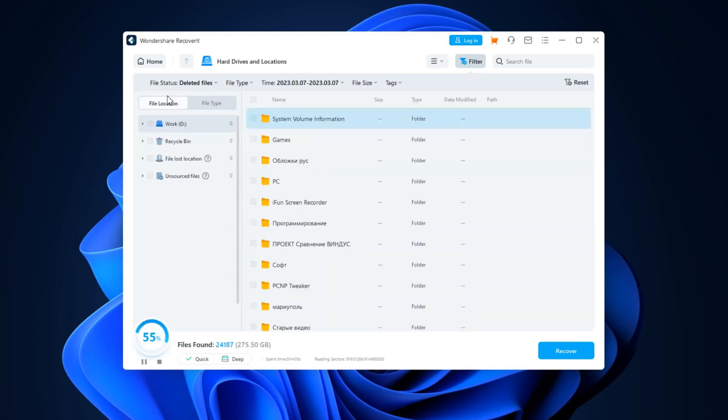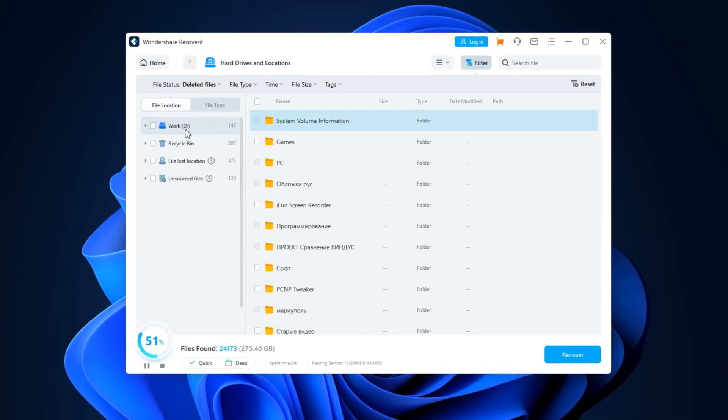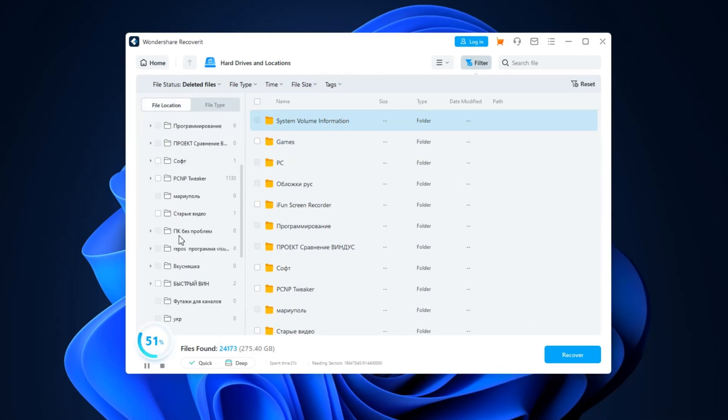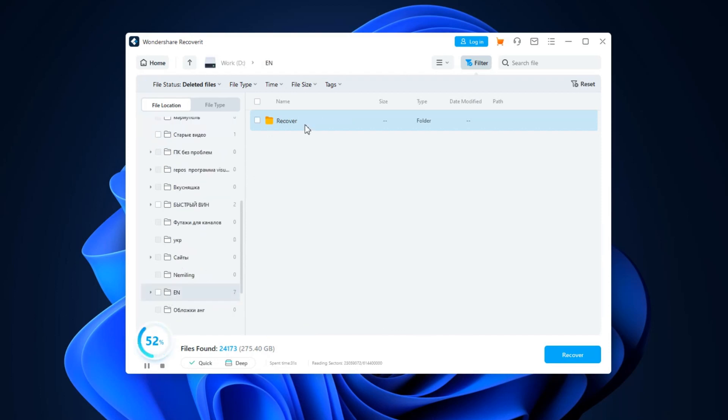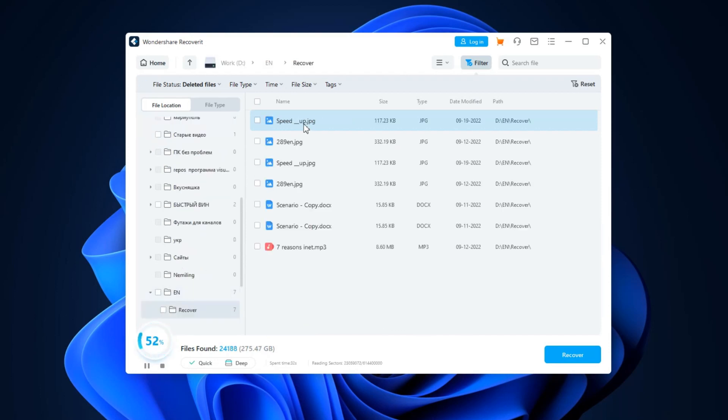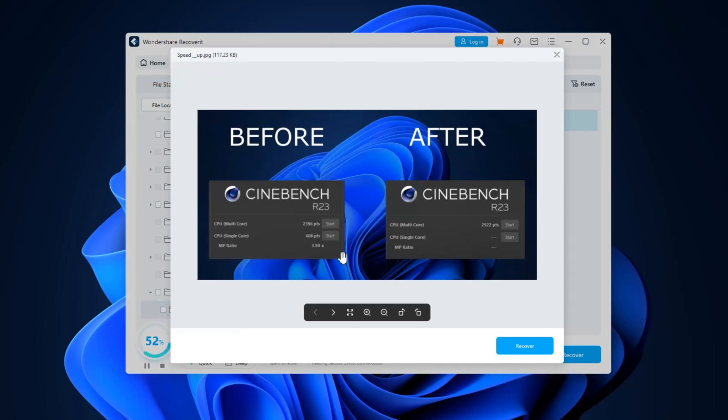Another thing, you don't need to wait for the scan to finish. If you see your file, you can preview it in real time and make sure that it's unbroken. If it opens, then you can recover it.